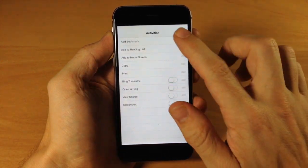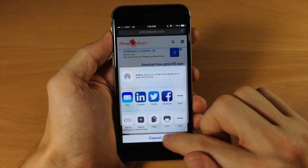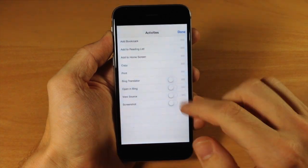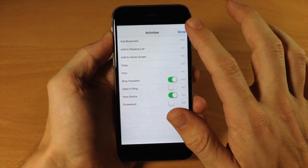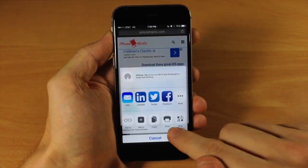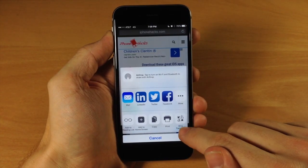You can also do the exact same thing with your action extensions. We're going to toggle these off and you can see that they go away. Let's turn on Bing Translator and ViewSource and you'll see those right there.